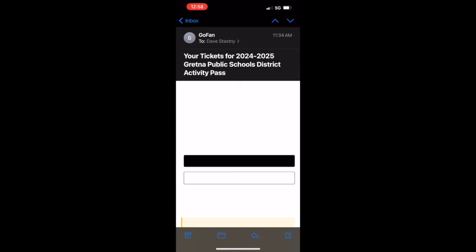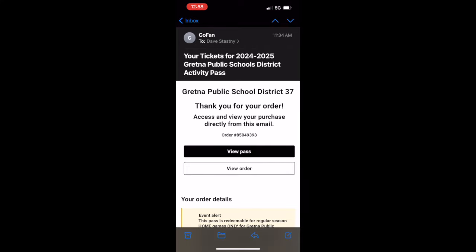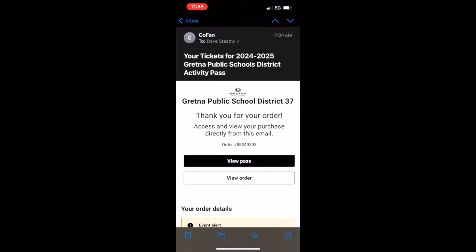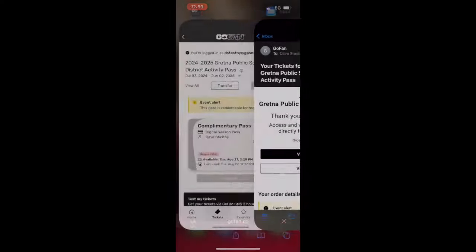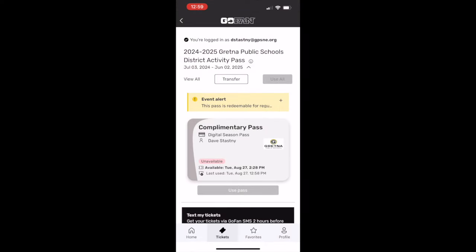If you purchased your pass from a laptop or PC, you will receive a confirmation email. From your phone, click on the link provided in that email to launch the app and redeem your pass.